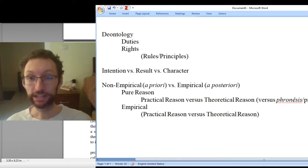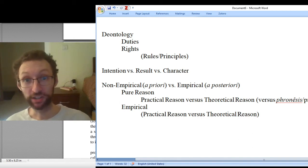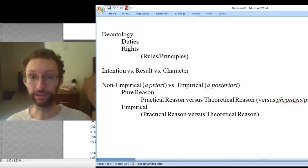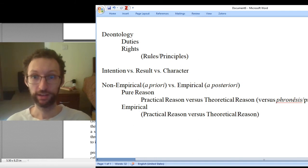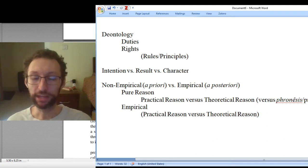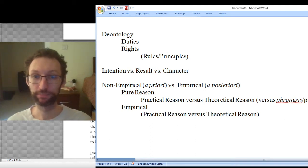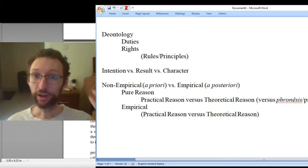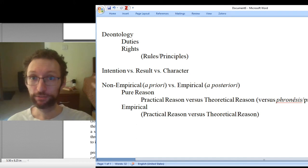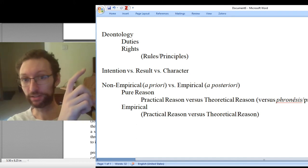Kant is very clearly on the intention side of the debate. He thinks the only thing that matters are your intentions — getting unlucky can't make you morally bad. What matters is that you tried to do the right thing, that you intended to do the right thing. But actually there's a third option beyond intention versus result: character. We might say it's not about your intention in the moment, and not about the result you achieve — it's about the sort of person you are.